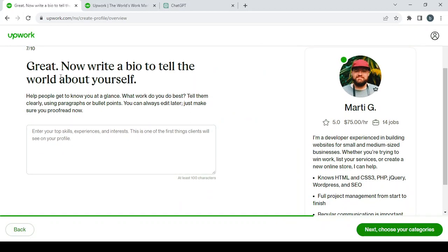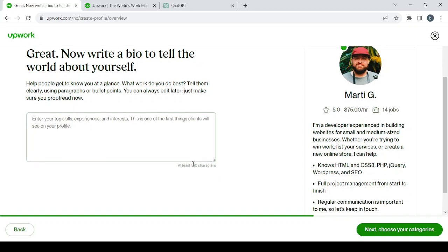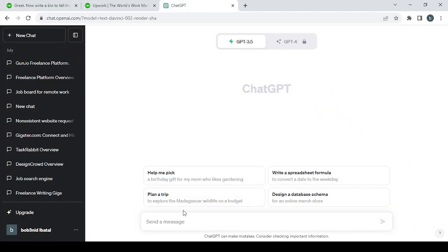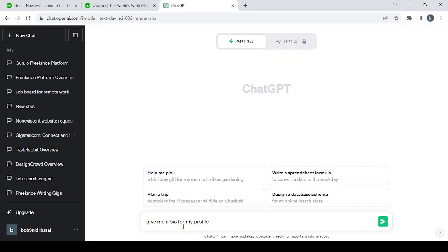Then you write an overview. Here you write, 'Now write a bio to tell the world all about yourself.' So if you have a bio ready to write, you can just enter it here. If not, we go to ChatGPT and we tell it to give me a bio for my profile in Upwork.